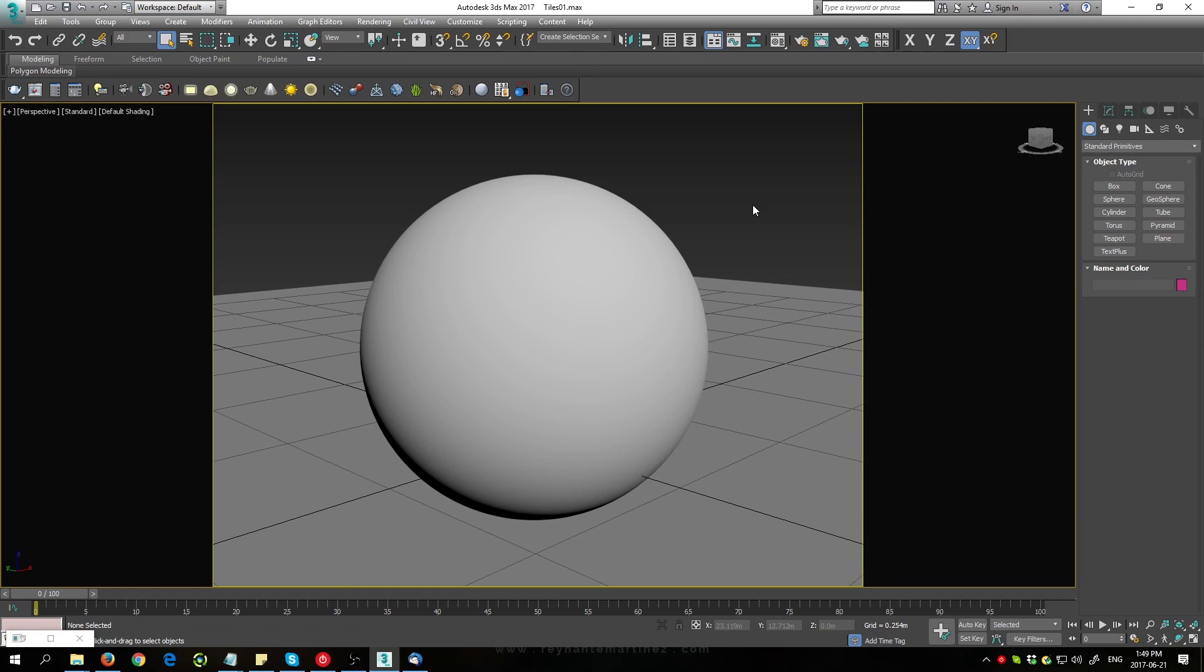Hi everyone, welcome. Today I'm going to show you how to use polygon textures inside of 3D Studio Max and V-Ray.